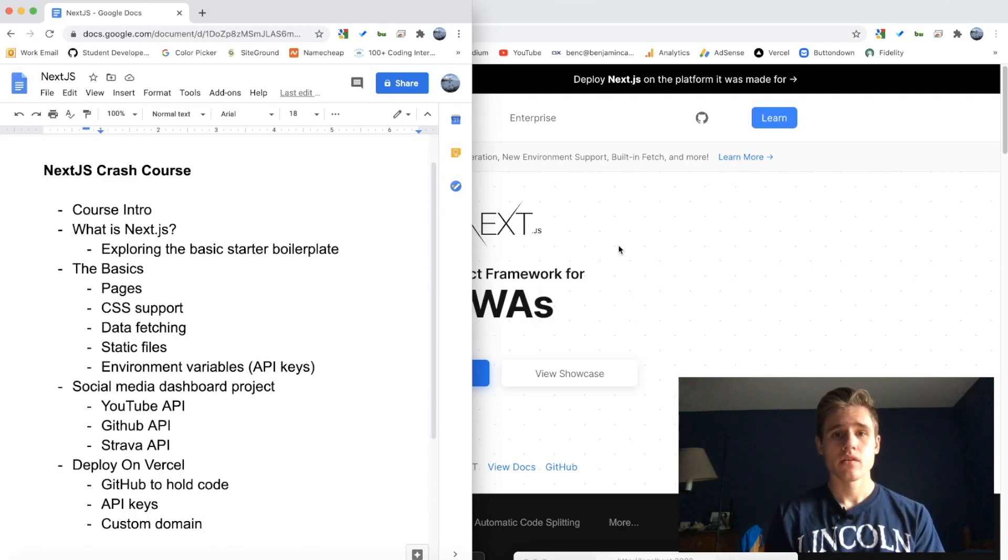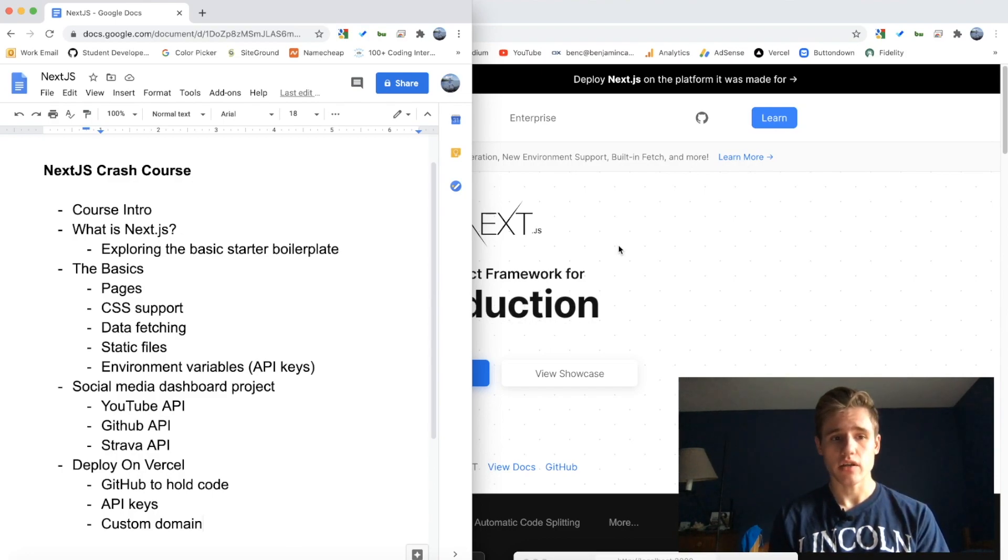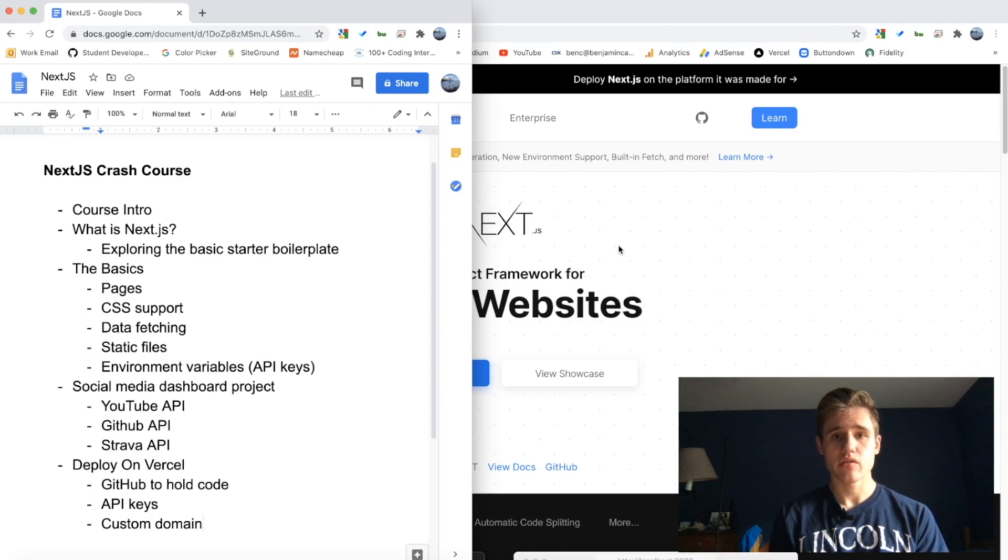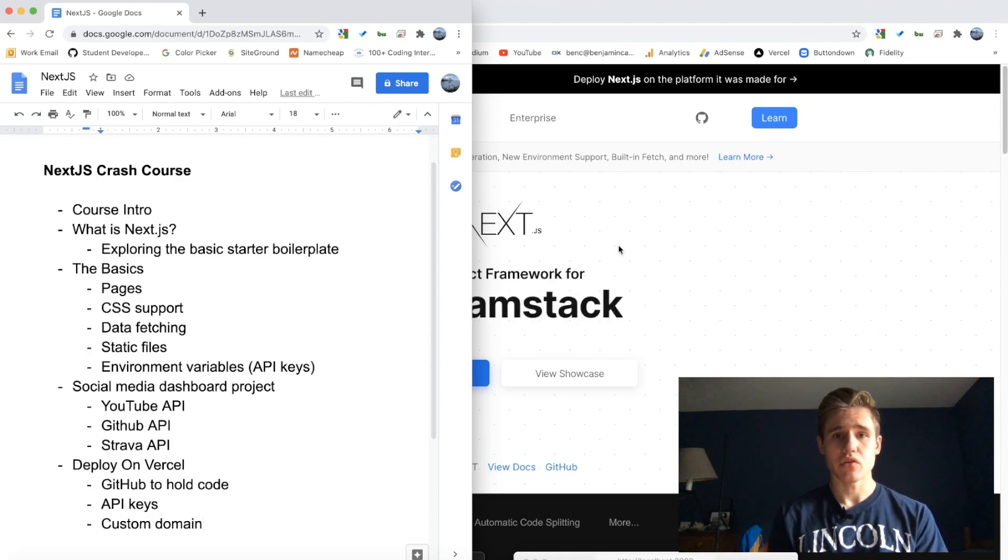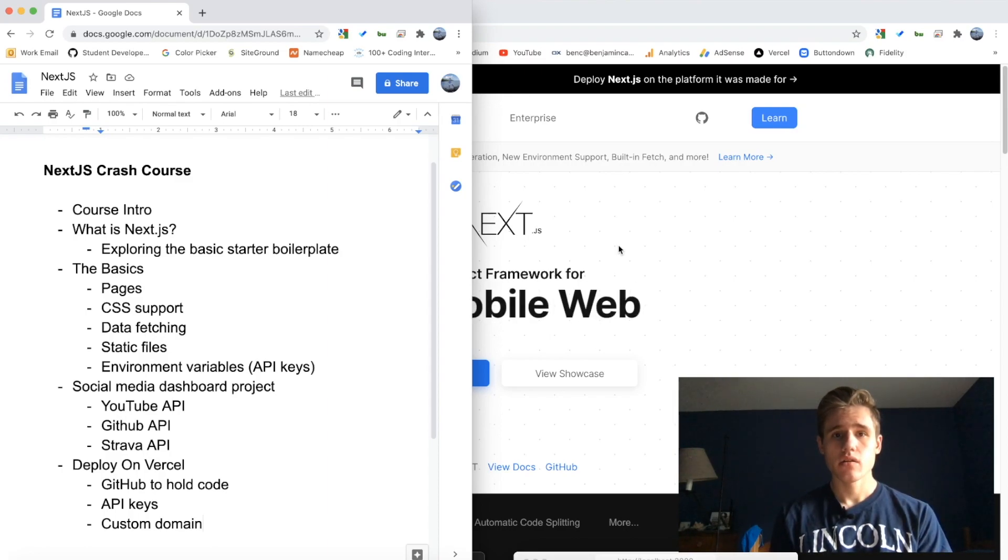So followers, following, how many GitHub repos you have, stars, stuff like that. As you can see, the three APIs that we will be using are YouTube, GitHub, and Strava. I'll be making a video separately for each of those so we can really dive deep into the API.